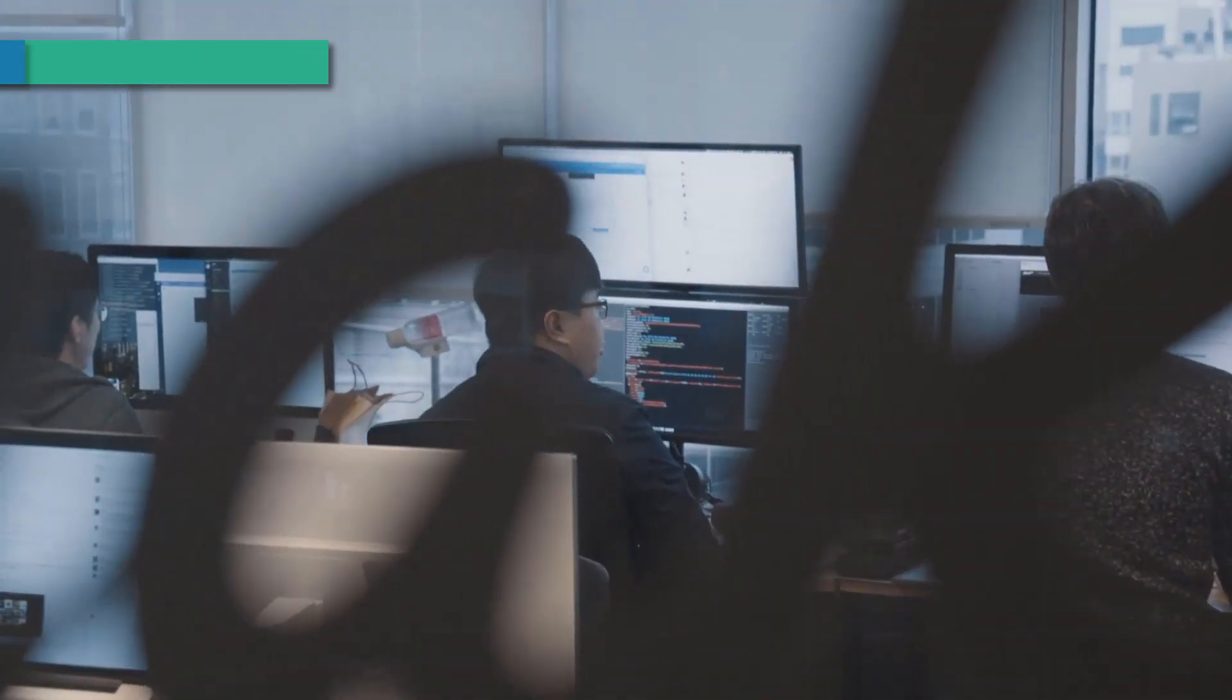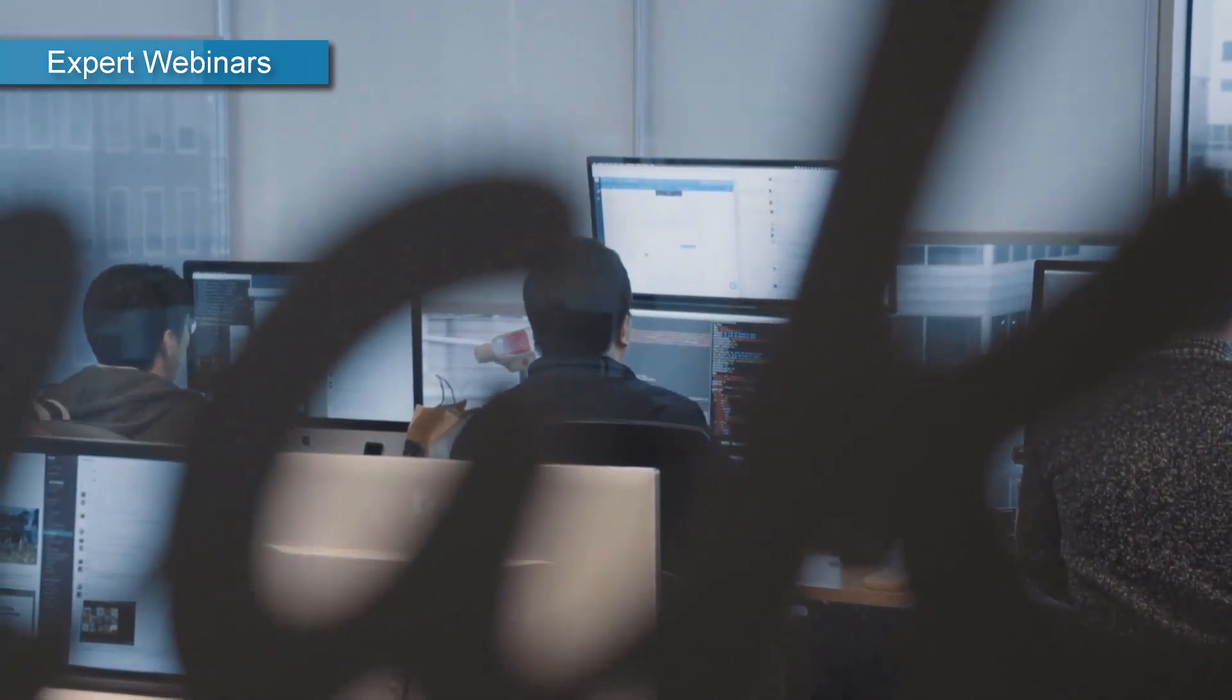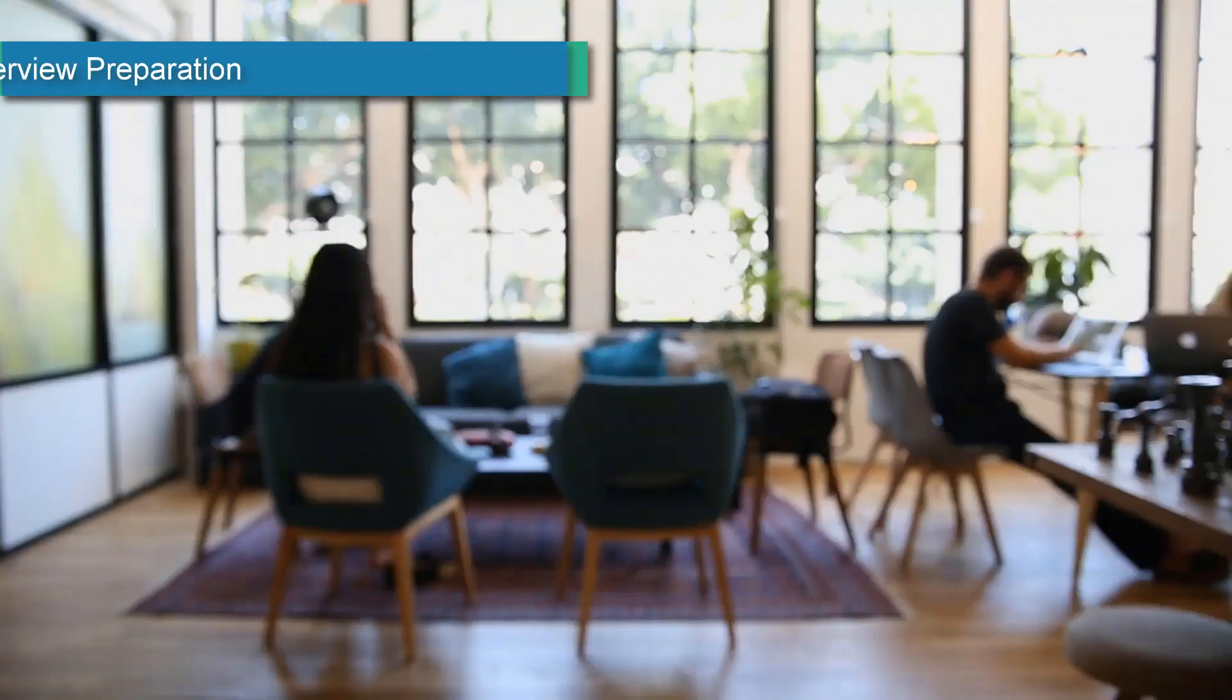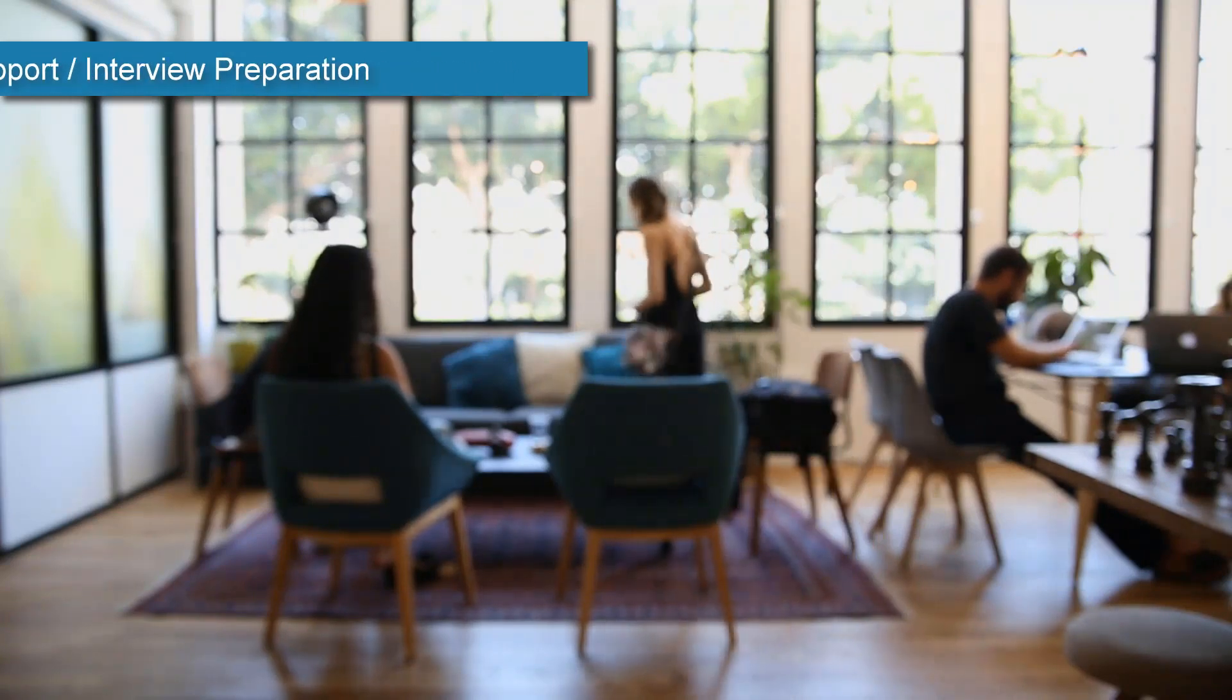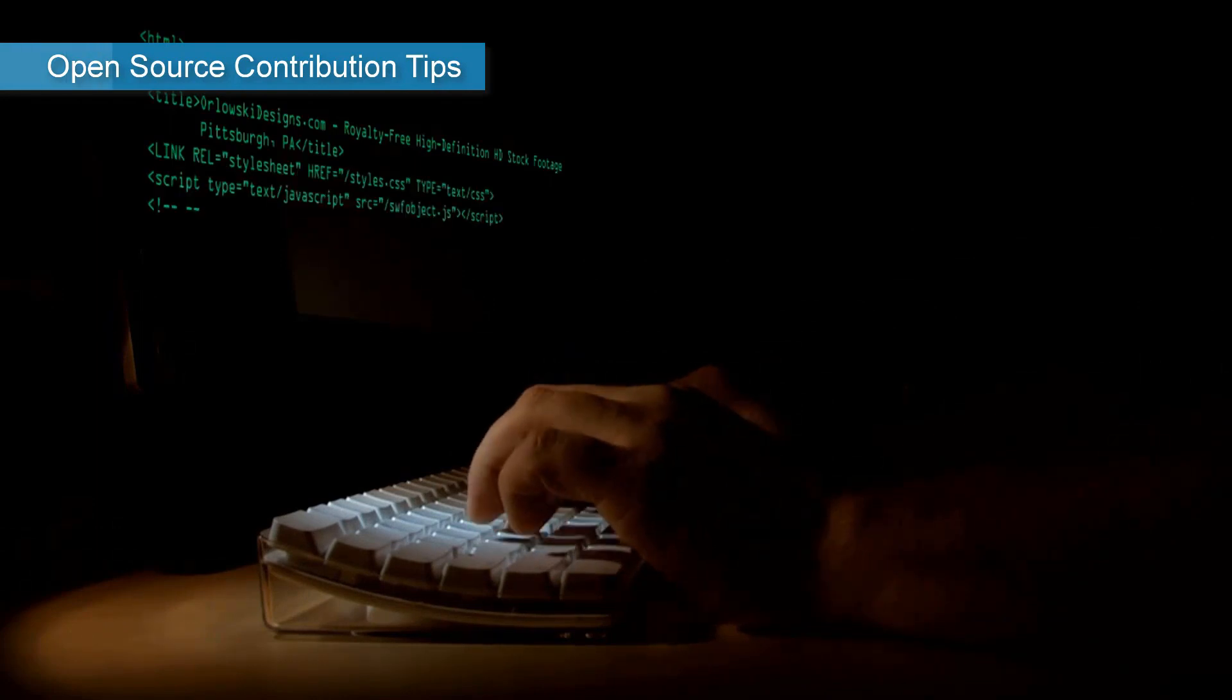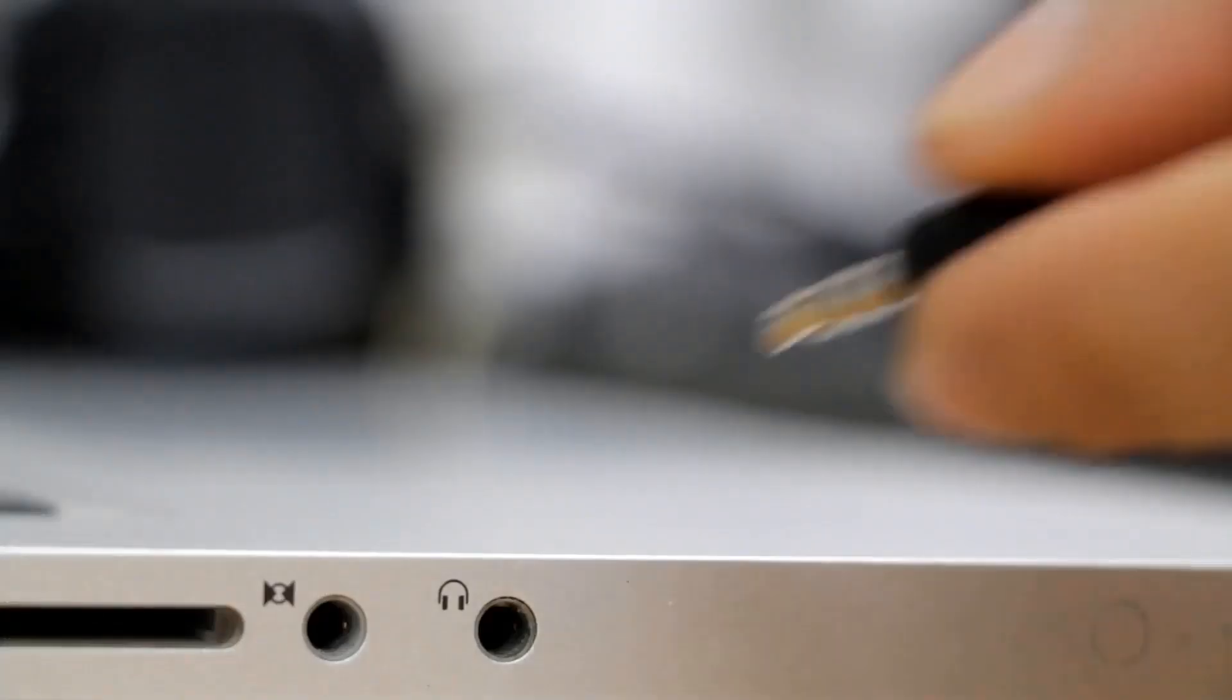Expert webinars—we will organize expert webinars on selected topics free of cost for all students. Job support and interview preparation—our modules will help you get ready for the job market. Open-source contribution tips—learn to contribute to open source and sharpen your programming skills.